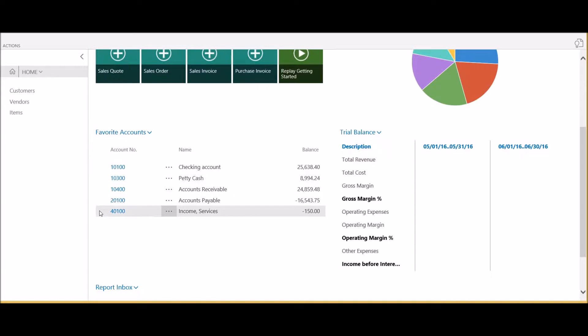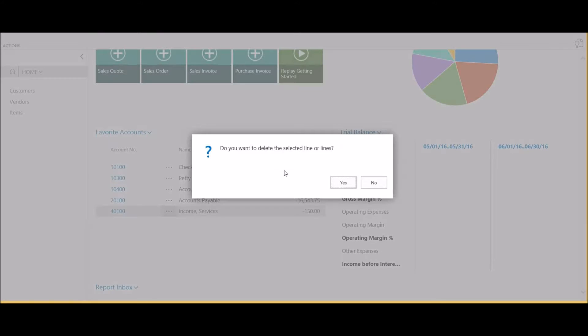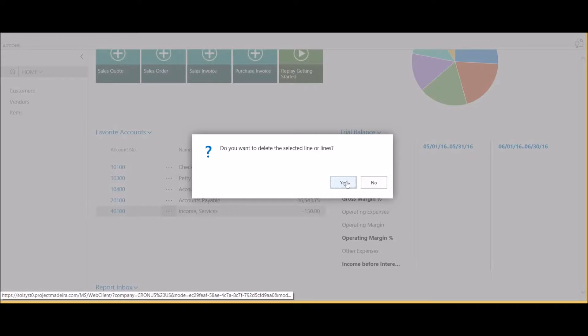I simply click on the row, click on the favorite accounts button, and select delete line. It will ask me to confirm that I'd like to delete the selected line or lines. You can highlight multiple lines at the same time and delete those together.